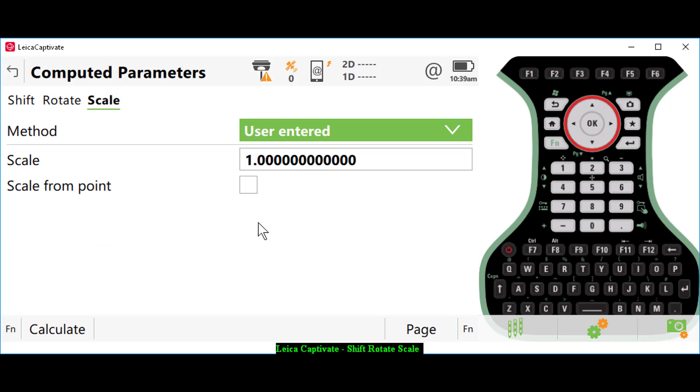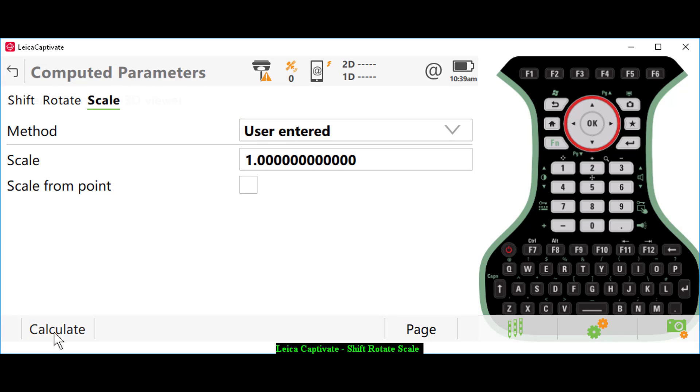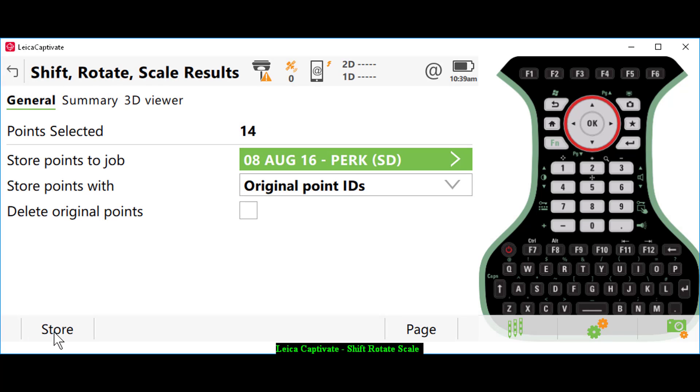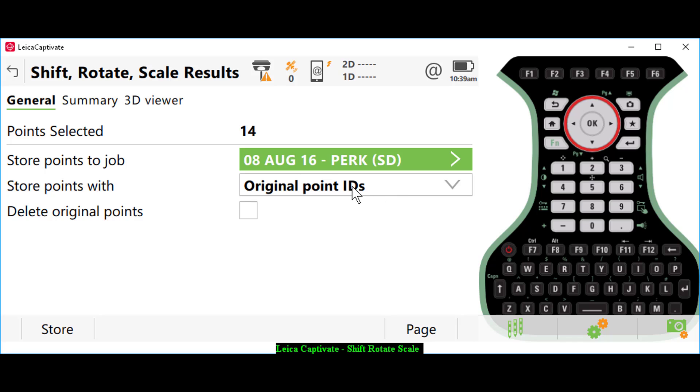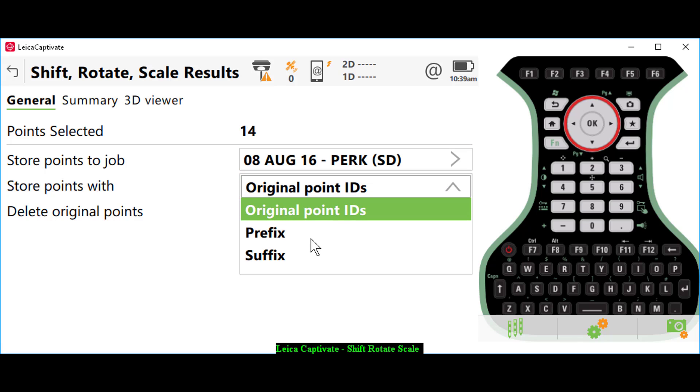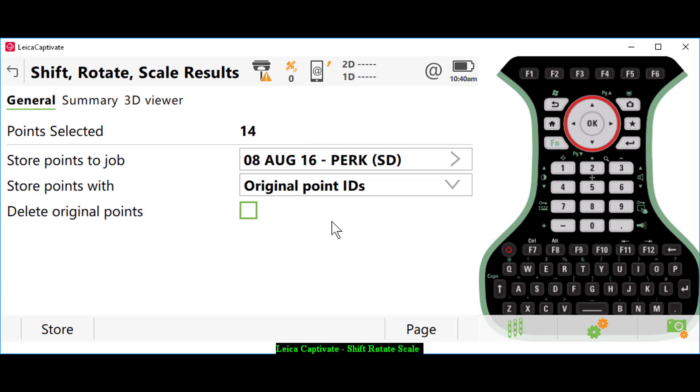The last thing I need to do here is press calculate. This gives me the option to store the points in my current job with the original point ID, or I could store the points in another job, or add a prefix or suffix to the point. In this case, I am going to store them with the original point IDs.